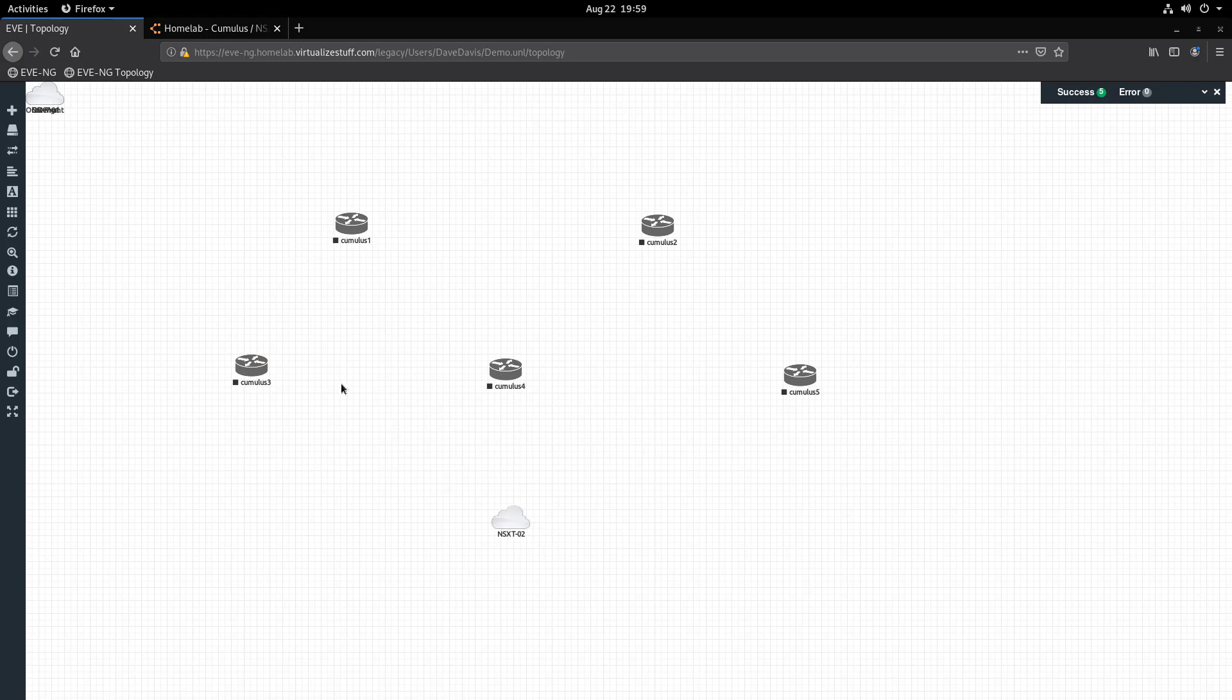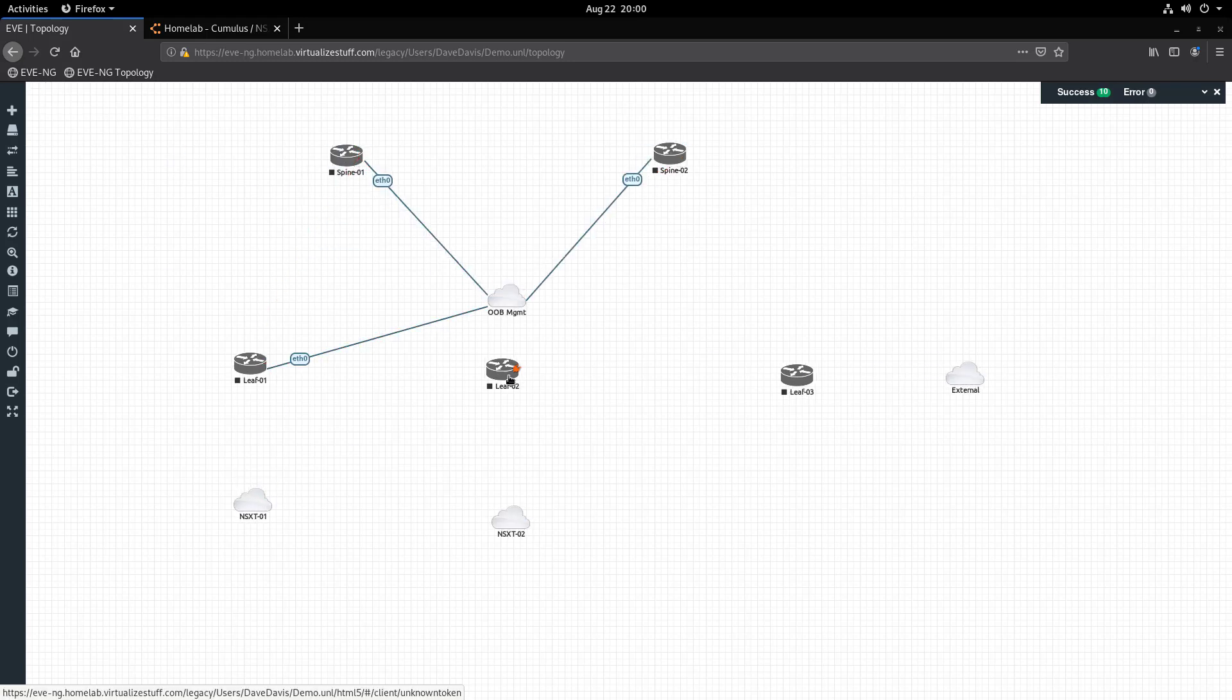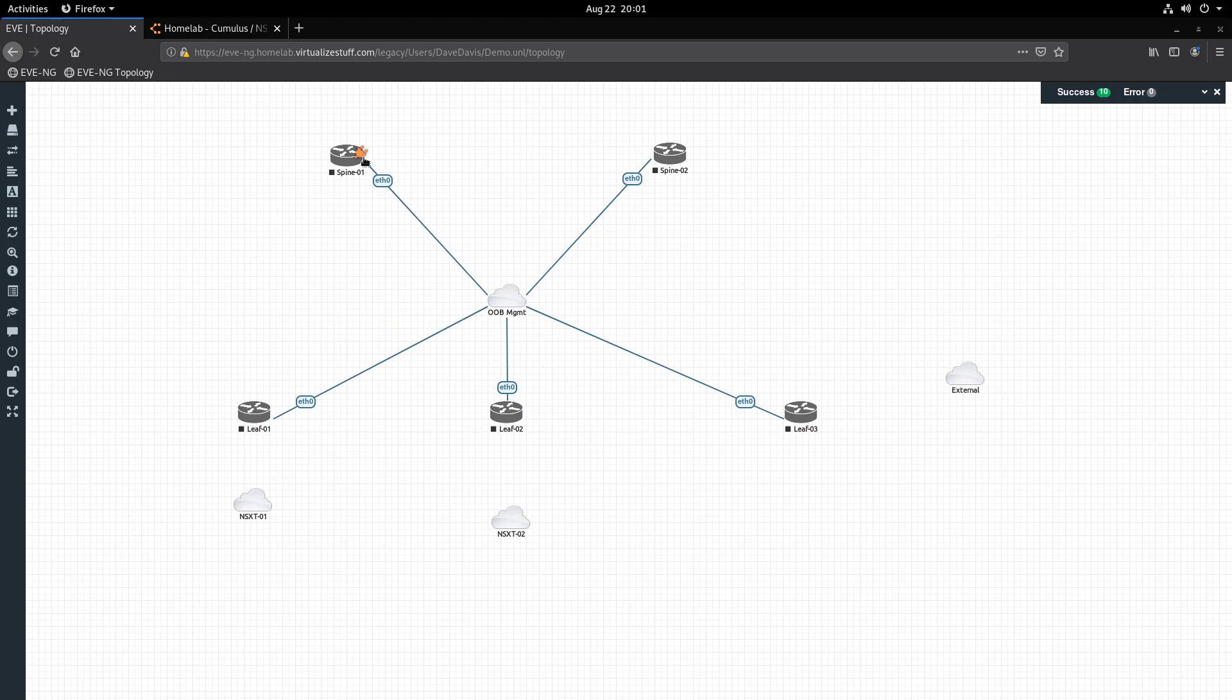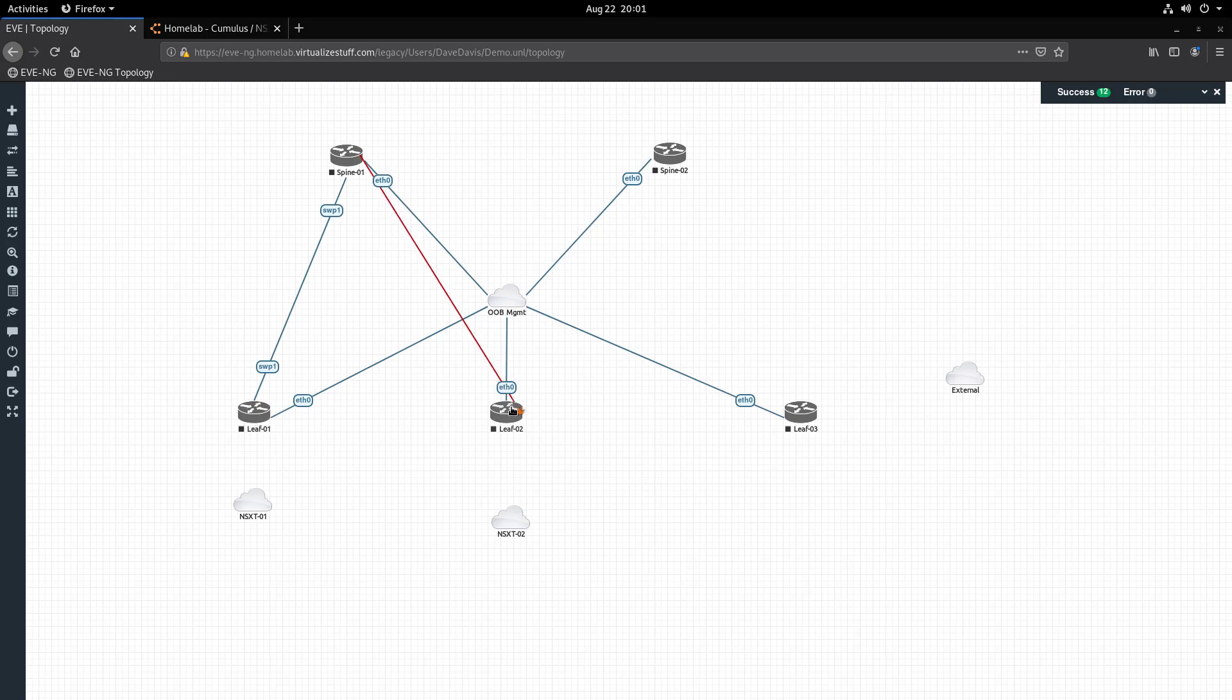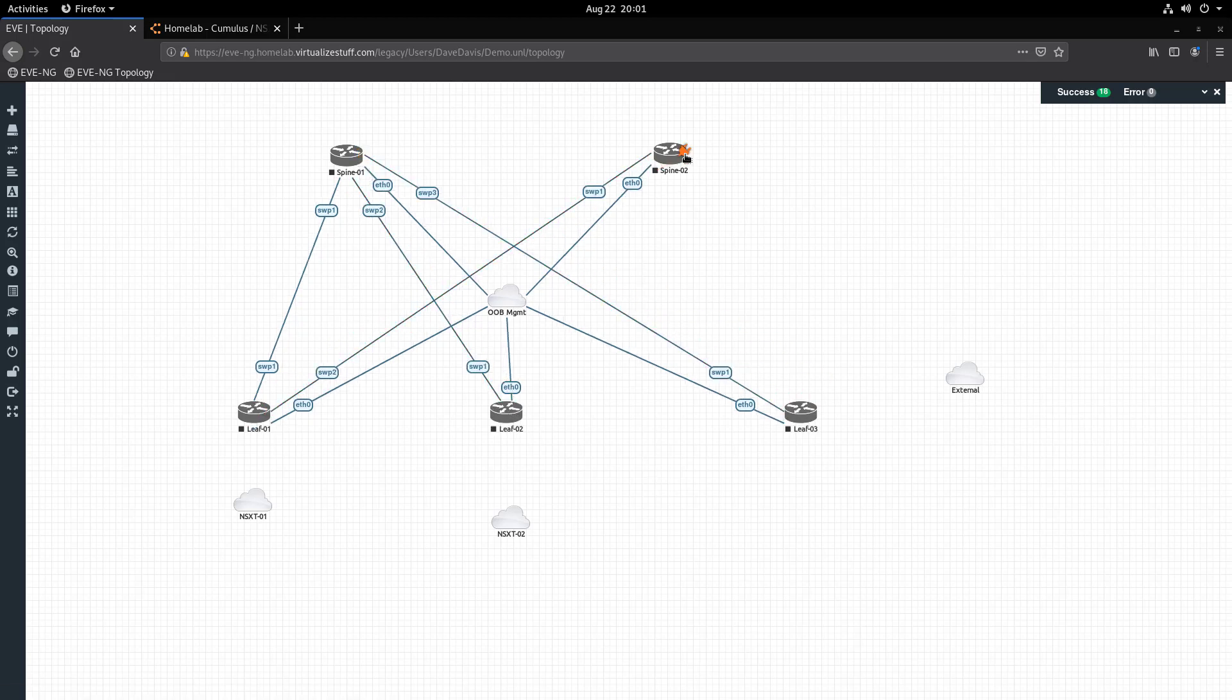With everything on the canvas, let's organize the objects to replicate what was shown in the diagram earlier and connect the switches. We'll start by connecting eth0 for all the switches to the out-of-band management network. Then we'll connect Spine 1 switch port 1 to Leaf 1 switch port 1. Next we'll connect Spine 1 switch port 2 to Spine 2 switch port 1, and we'll just repeat this for the rest of the switches.